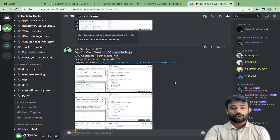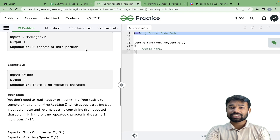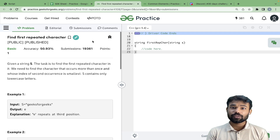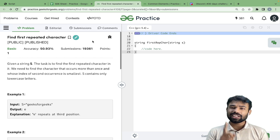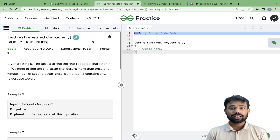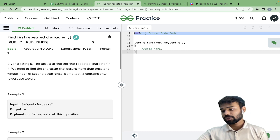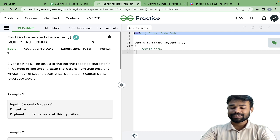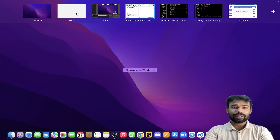Because today is Diwali, please mark your attendance by commenting below so I know you've watched the video. Today we will have only one problem in this video, since I know you all need to celebrate. We will solve just one basic problem, and there will also be just one homework problem today — not three. Consider it a Diwali gift!